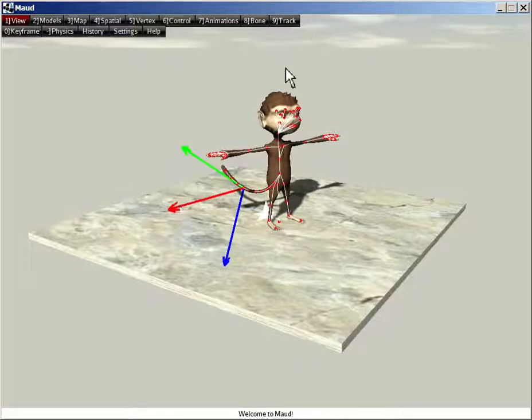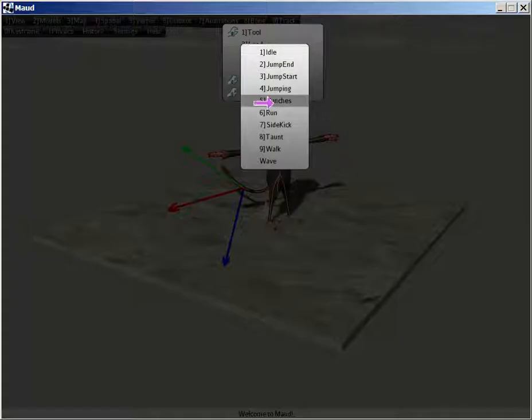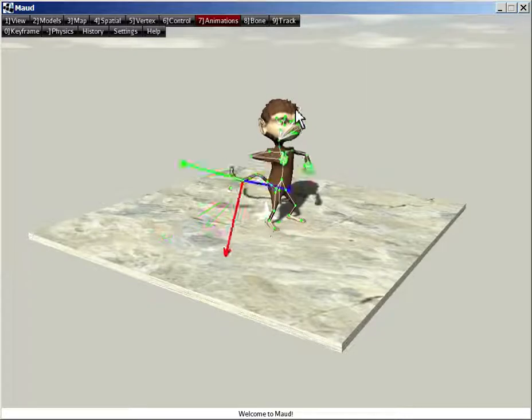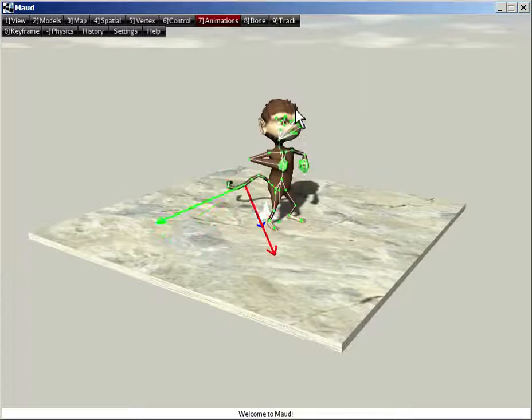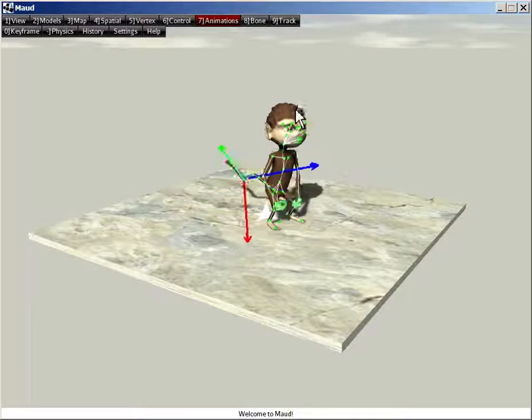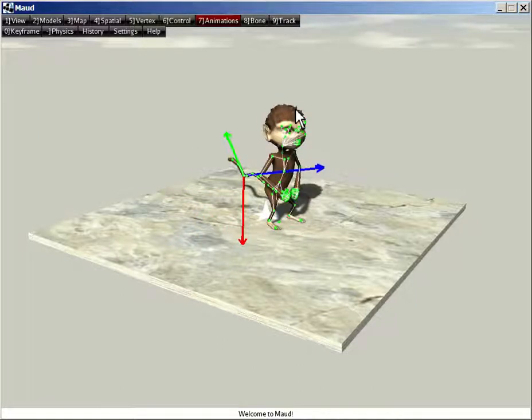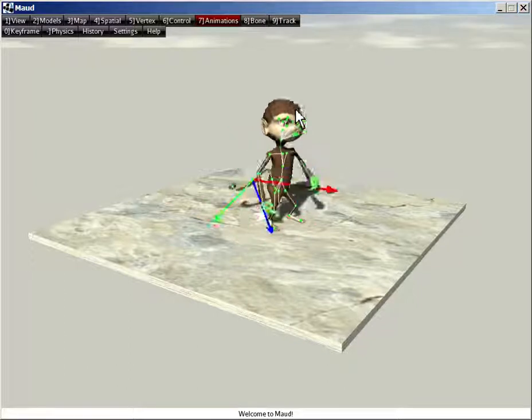You can also load animations. Here's one called Taunt. To pause the animation, press the period key to restart it. Press the period key again to resume.